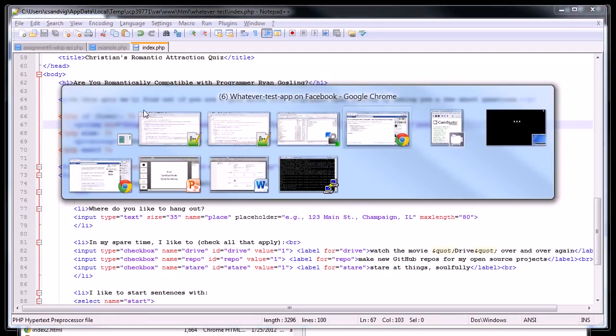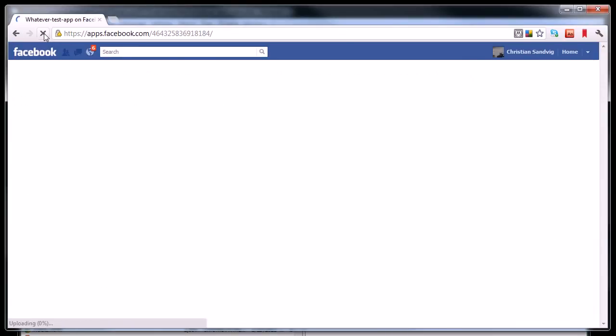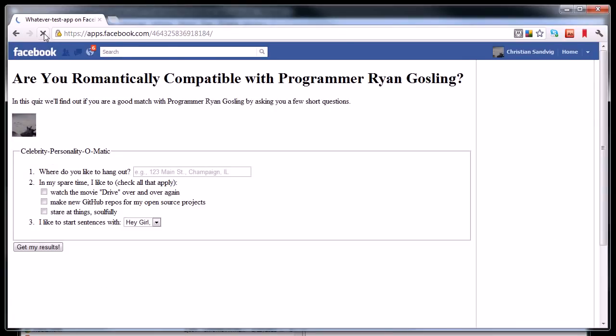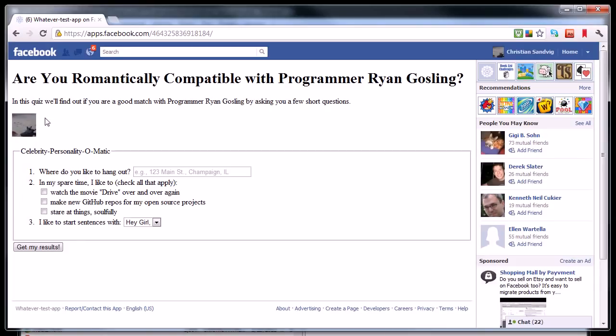I'm going to save it. And now I'm going to go back and reload this page. I hope I didn't make any typos. And there it is. You see, so it has retrieved that information from the user variable that I got because my script is communicating with Facebook.